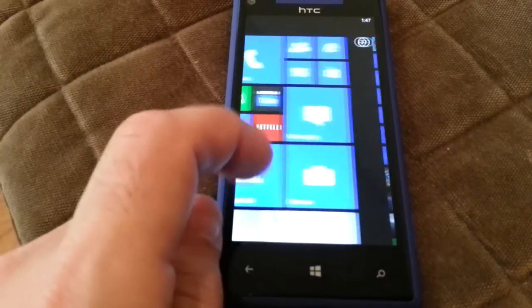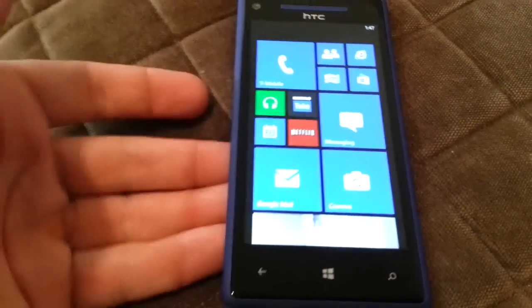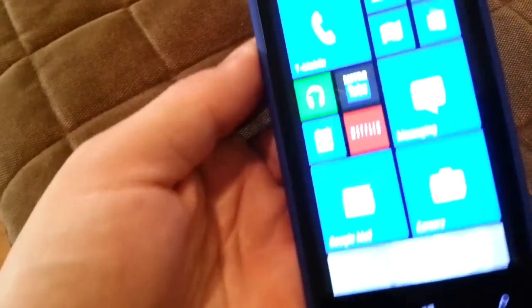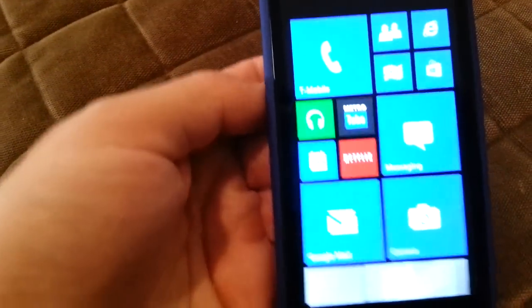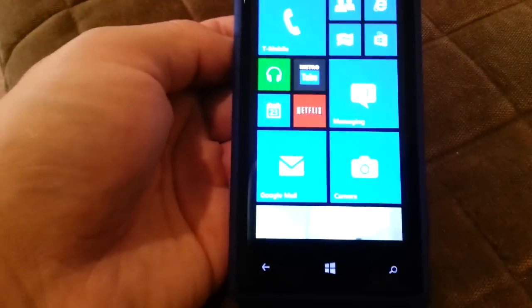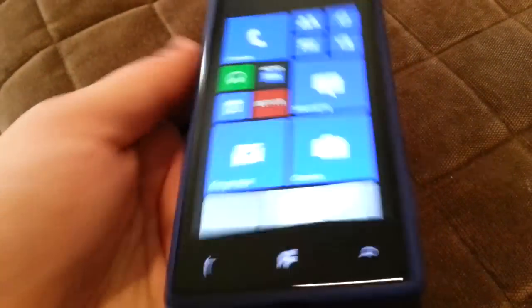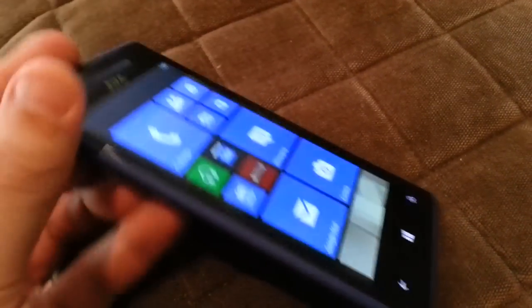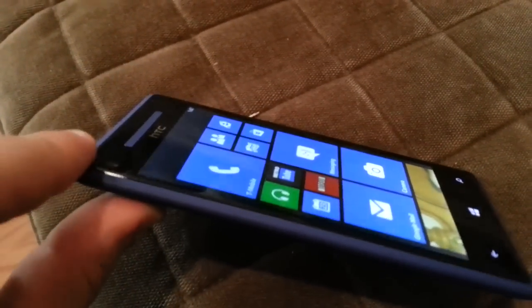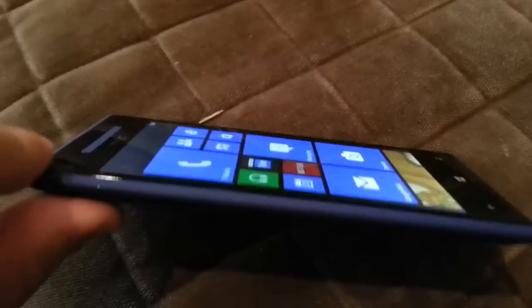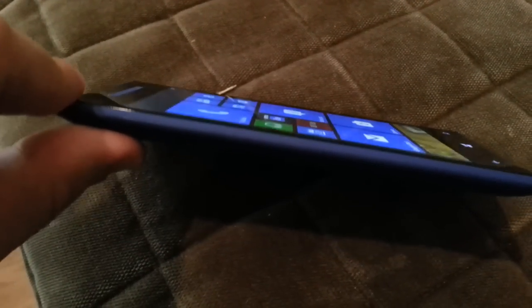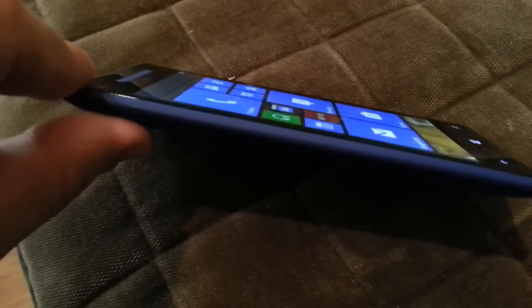I went ahead and picked up this bad boy right here, which is the Windows Phone HTC 8X. This is the premium Windows Phone, the top of the line Windows Phone for T-Mobile currently. You can see I'm showing you the viewing angles here.